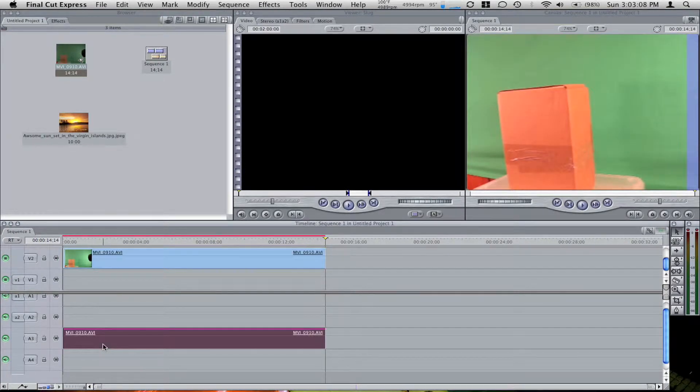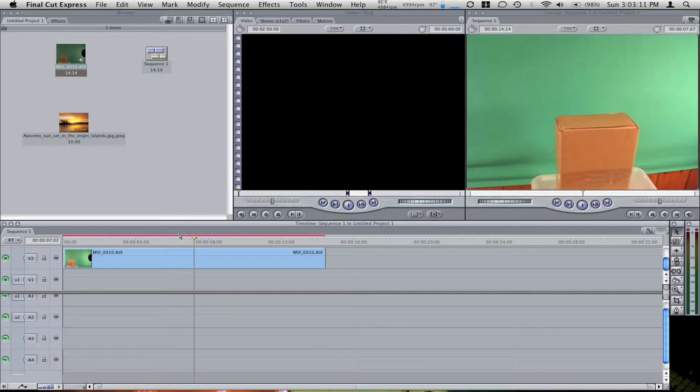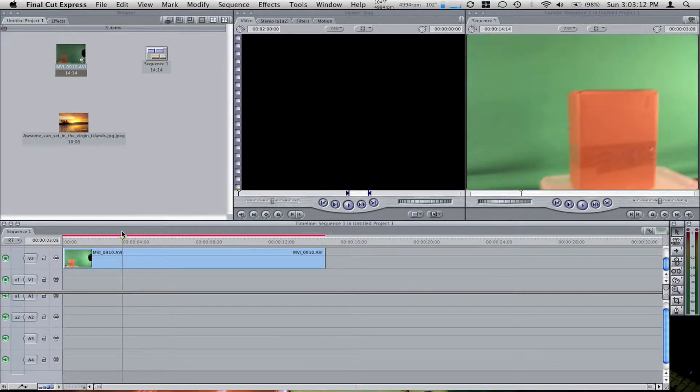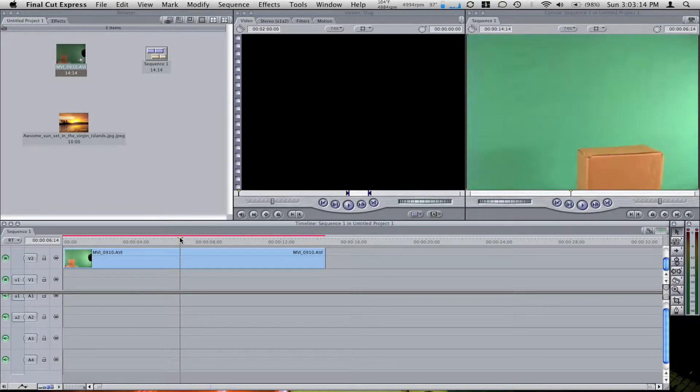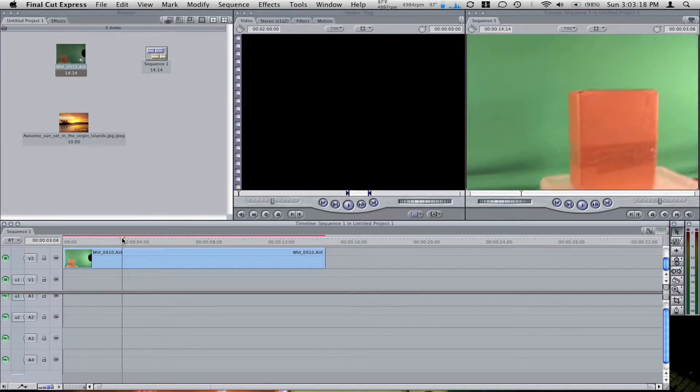I'm going to delete my audio because I don't need it. So here is my clip, and I did miss some of the green screen as you can see here, which is going to show up.